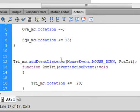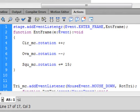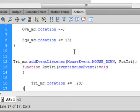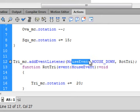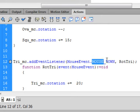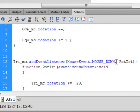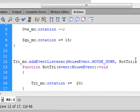This is that add event listener, similar to up here. Open bracket, MouseEvent. Period. All of this is capital uppercase: MOUSE_DOWN. Comma. And I'm calling this function RotTri. Close bracket, semicolon.